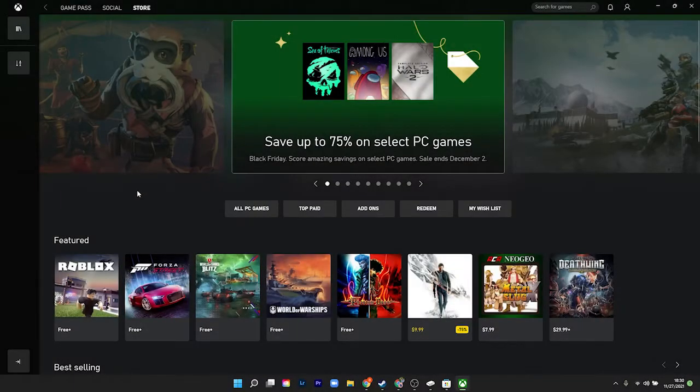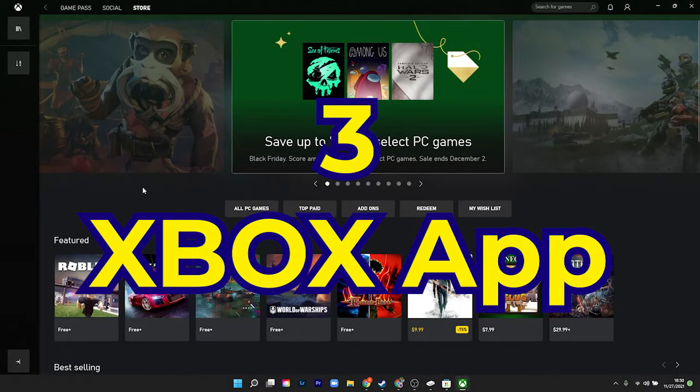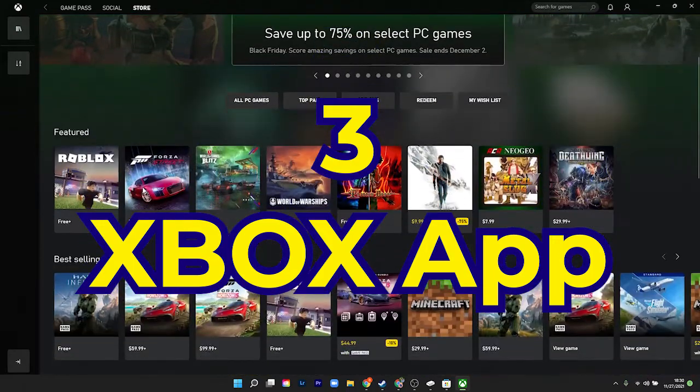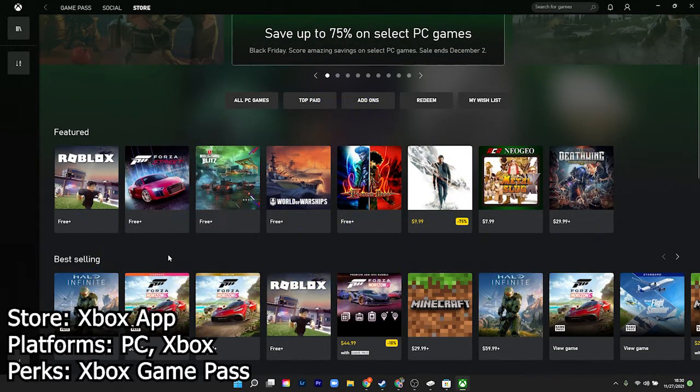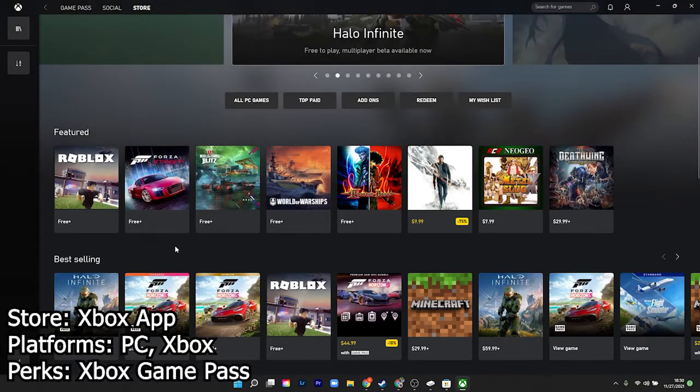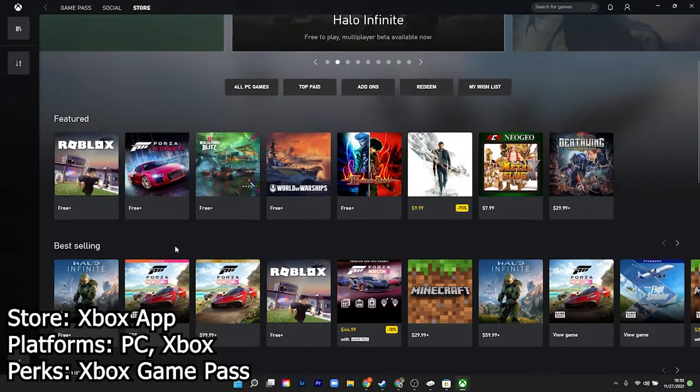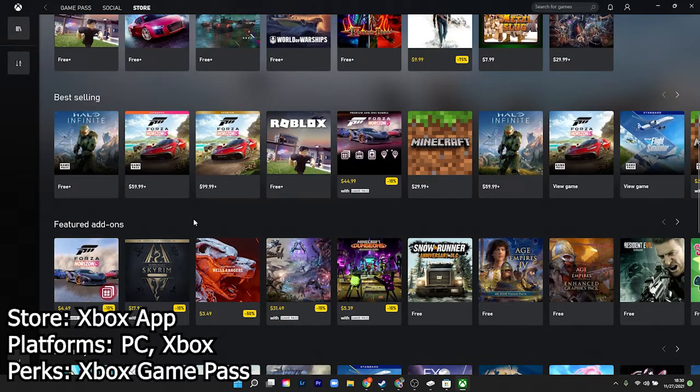You're probably wondering when we're going to get to the consoles. The Xbox app in Microsoft allows you to purchase games for PC and Xbox. This app bridges the gap between PCs and consoles and offers one of the newest ideas to gaming, the Game Pass.